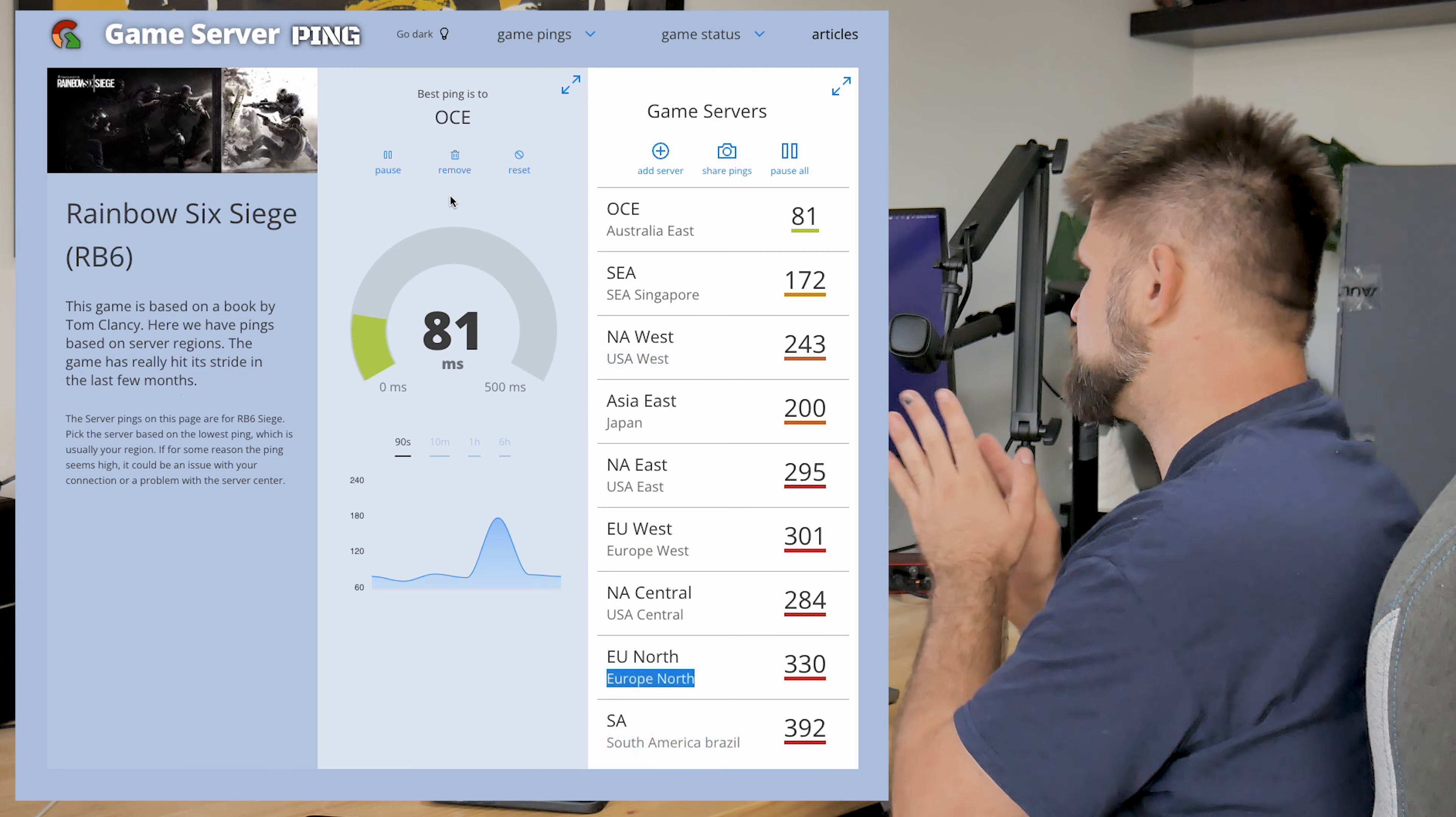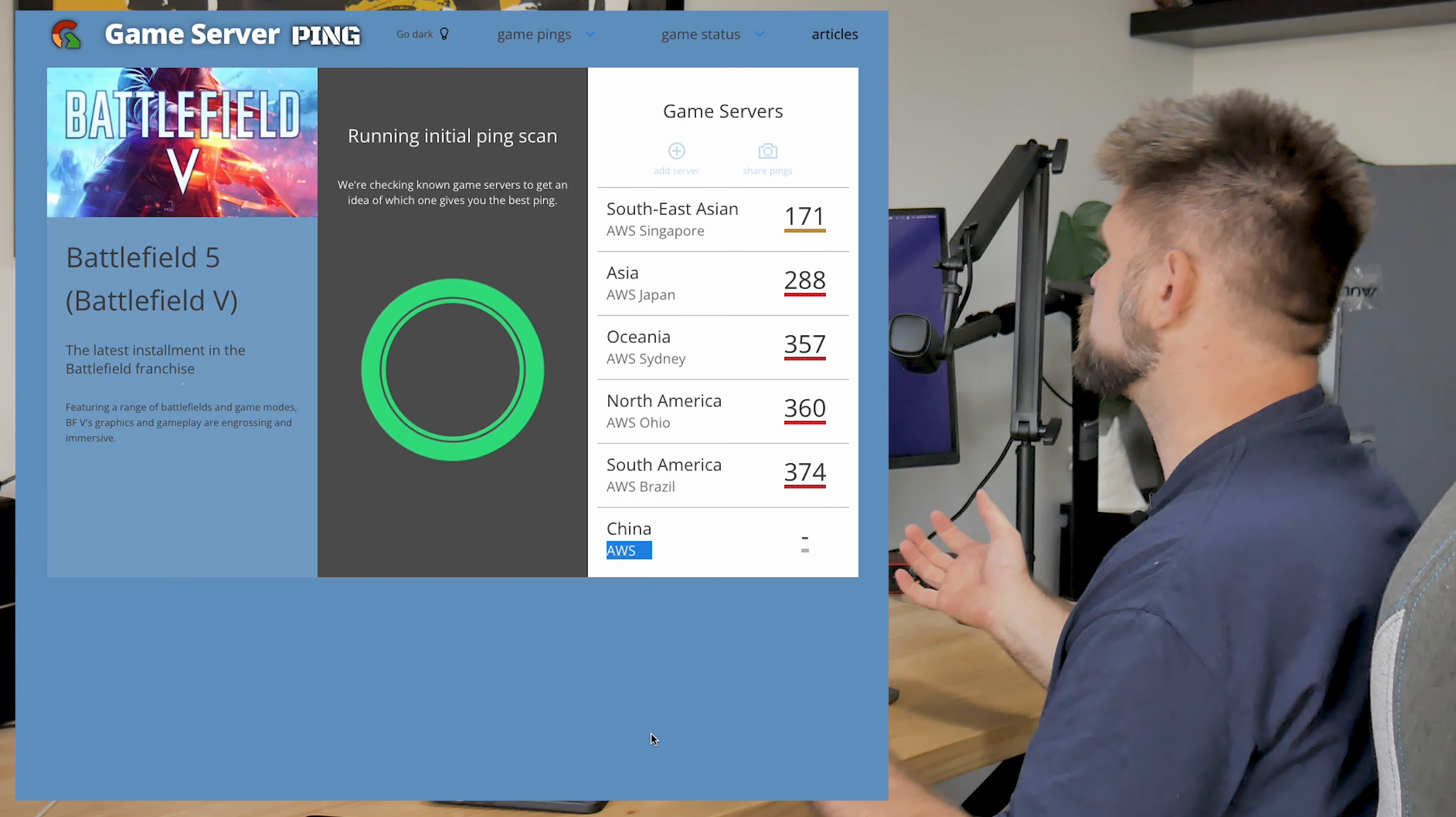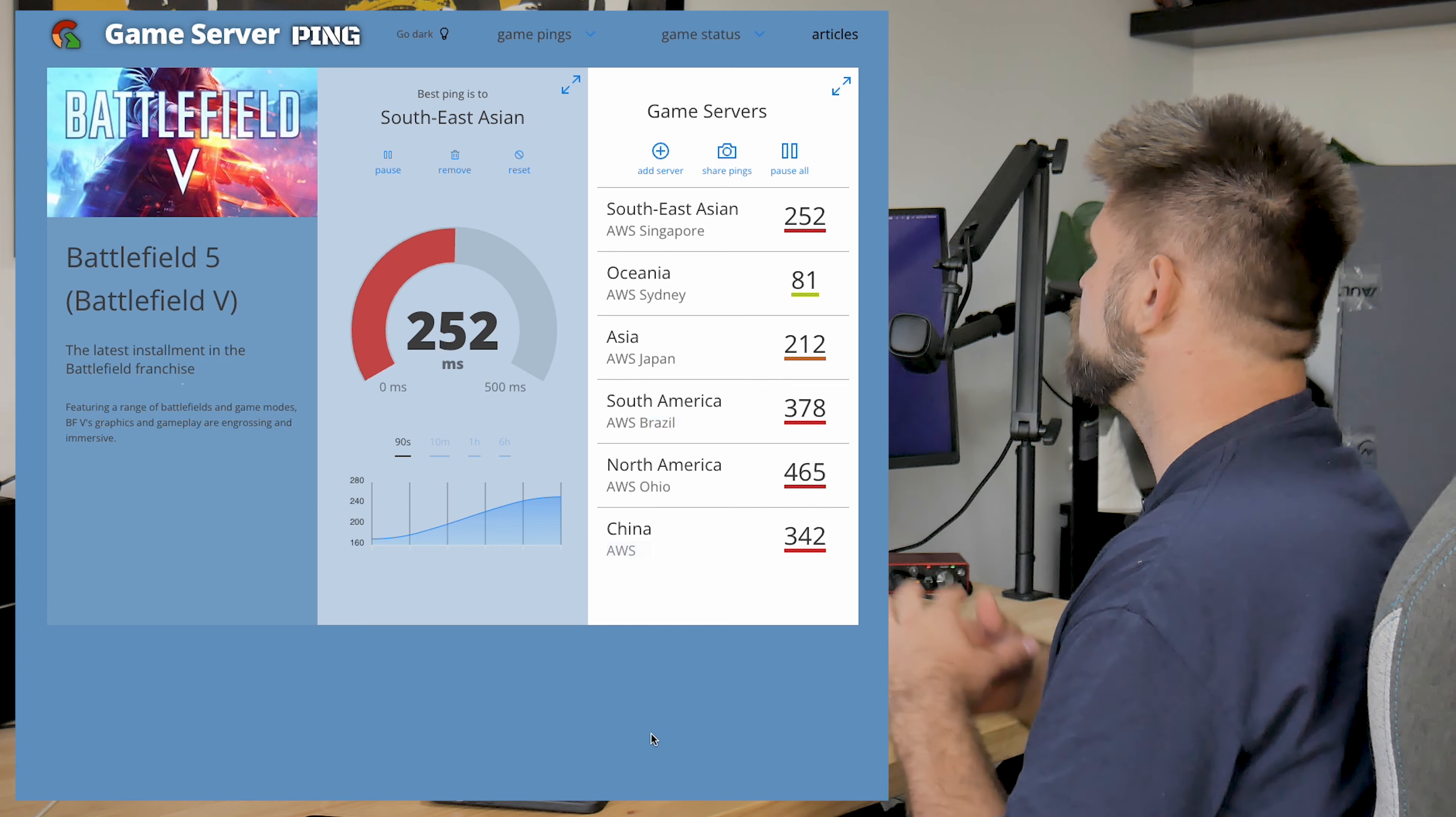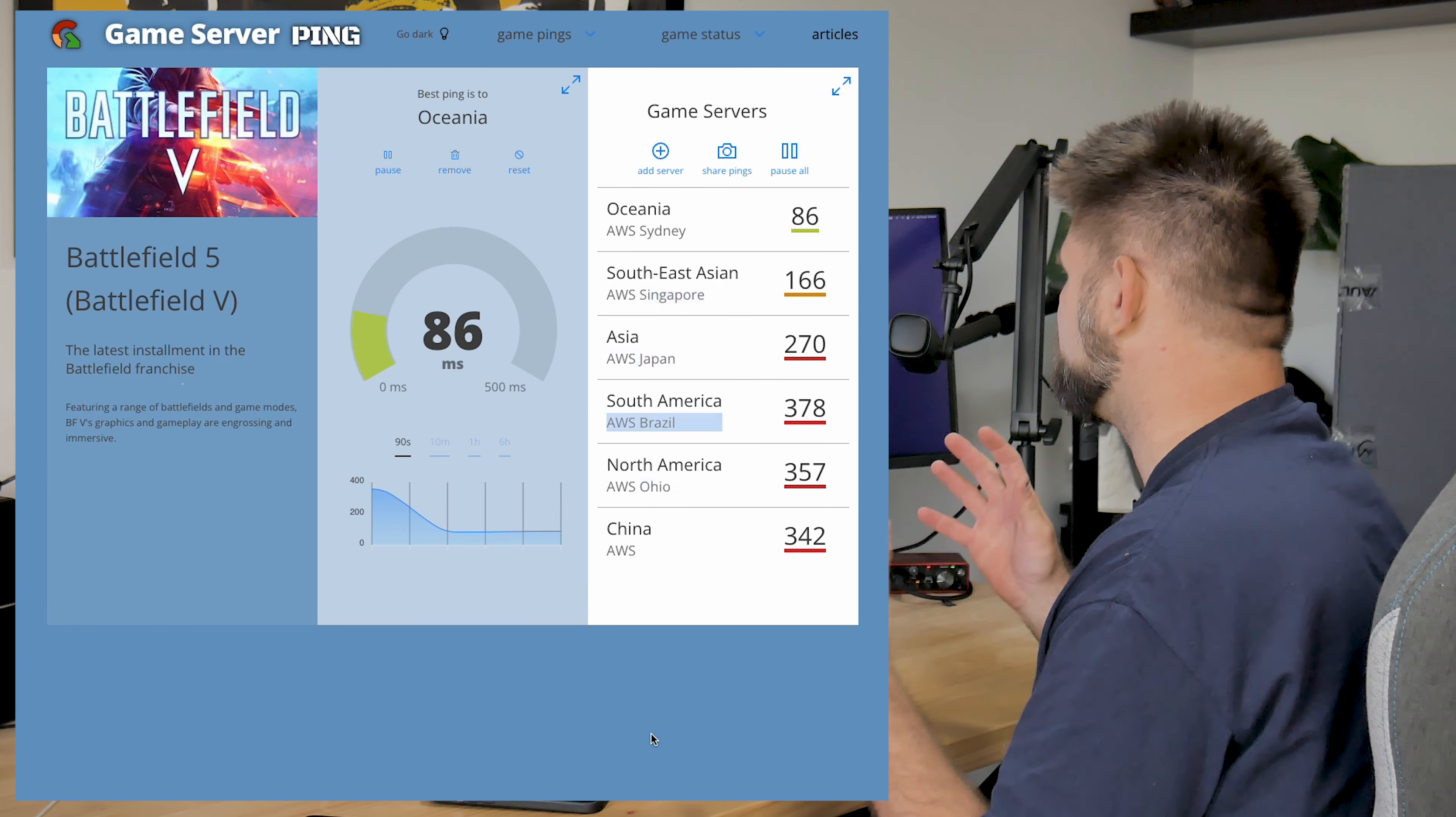And as you can see, it's pretty solid. It doesn't jump around as much. It doesn't just spike crazy. You can see that it's going across every 90 seconds solidly at 81 milliseconds.